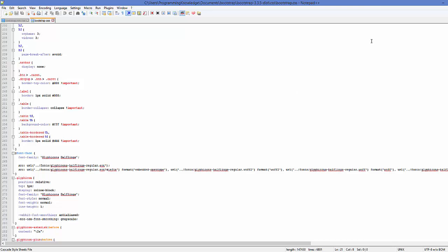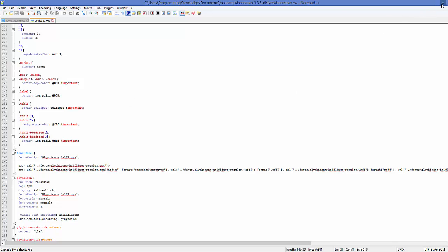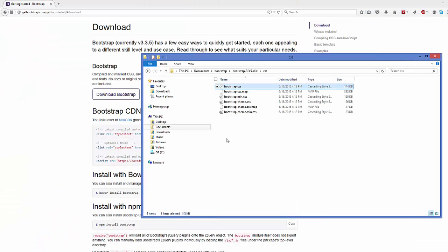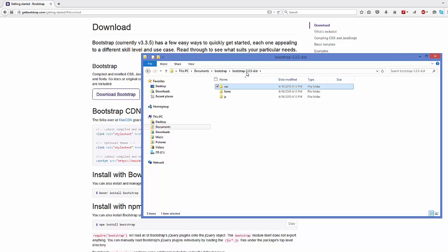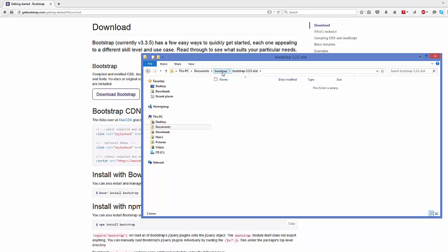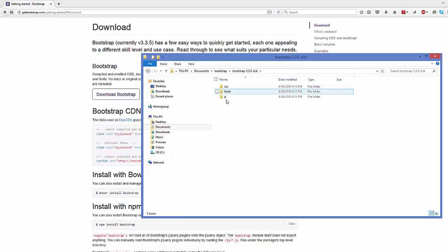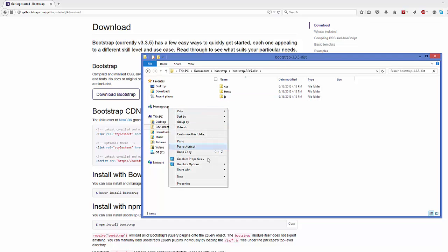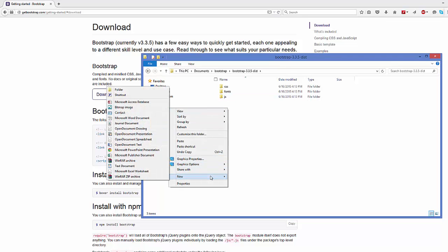Once you have extracted your folder, what you can do is you can go to the same folder where you have extracted this zip file.